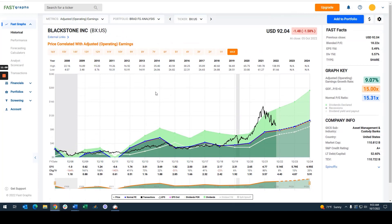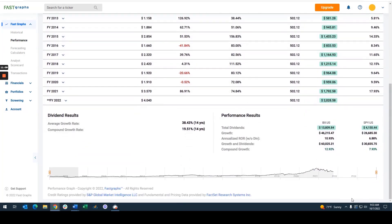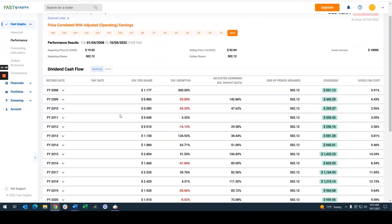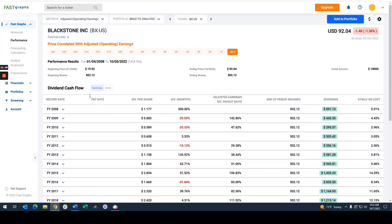Blackstone is a company I was asked to look at, and I'm not sure I would be too interested in investing in it despite the high dividend yield. If I do look at the long-term performance, it has outperformed the market and paid significantly more dividend income than the market — despite the dividend cuts.